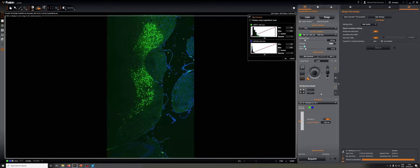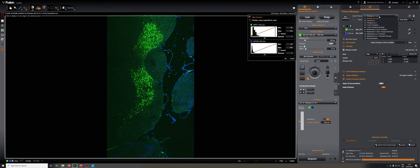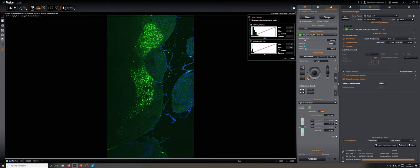Let's discuss some other possible protocols. I'm going to go back to the protocol manager. Instead of using a montage with no Z and no T, I'm going to use a Z stack with no T, so I can show you what's involved in that.